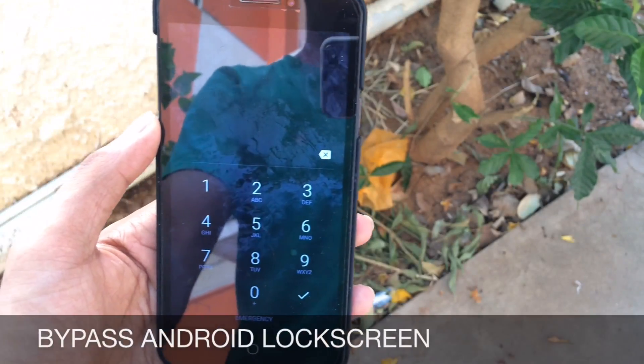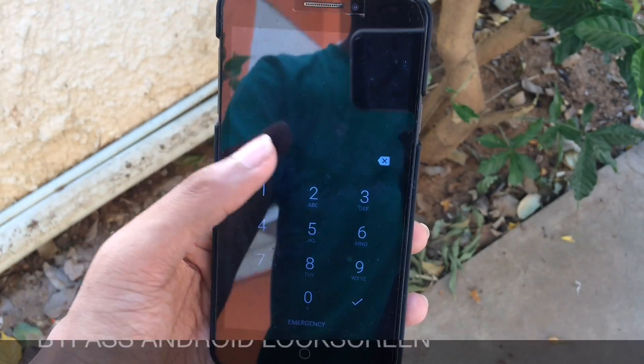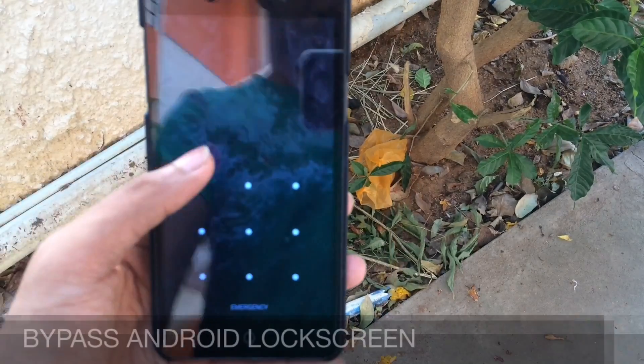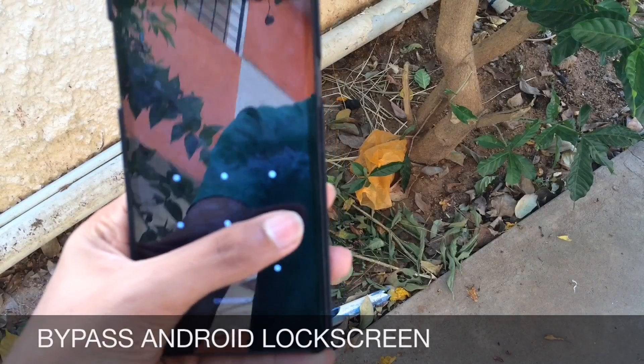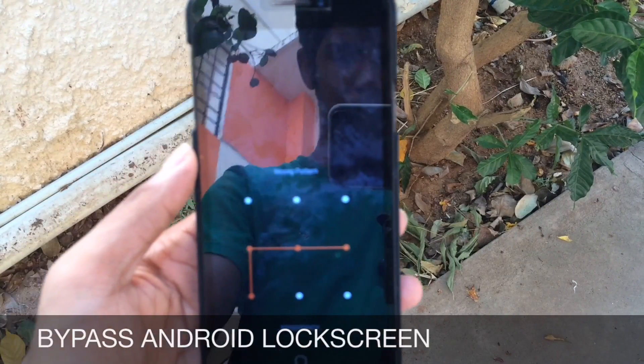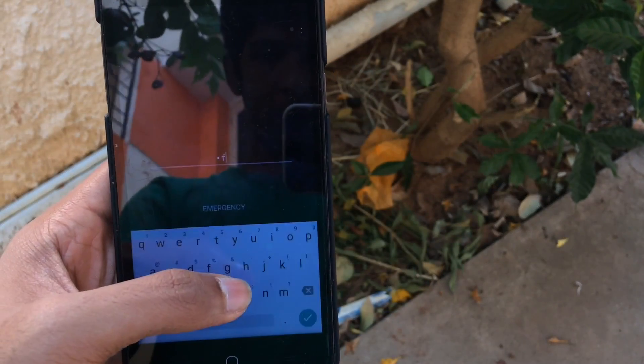Hey guys, Jenna here. Have you ever wondered what you would do if you forget your Android lock screen password?